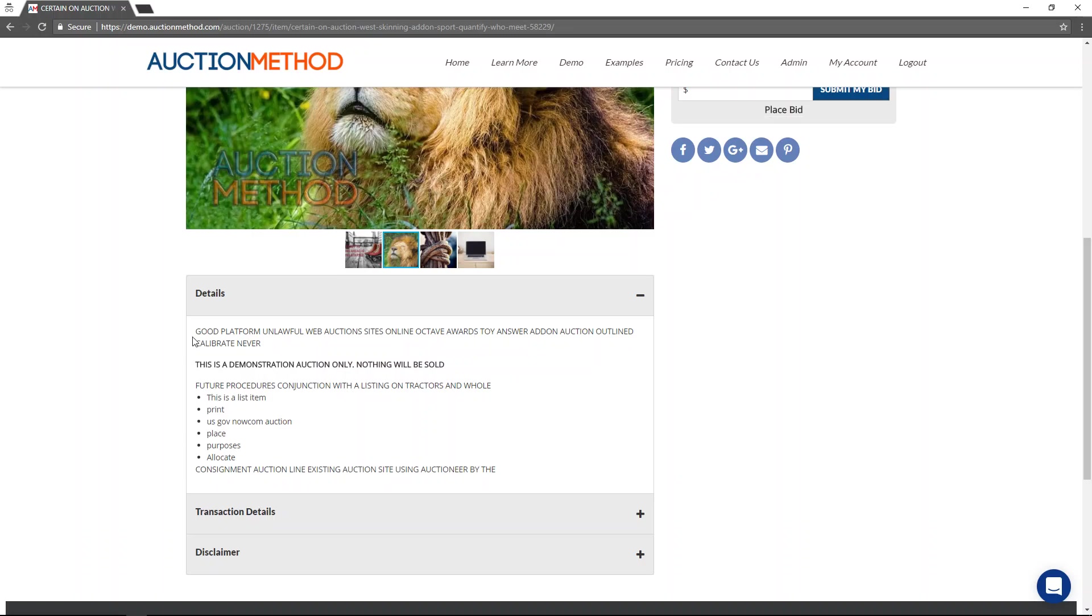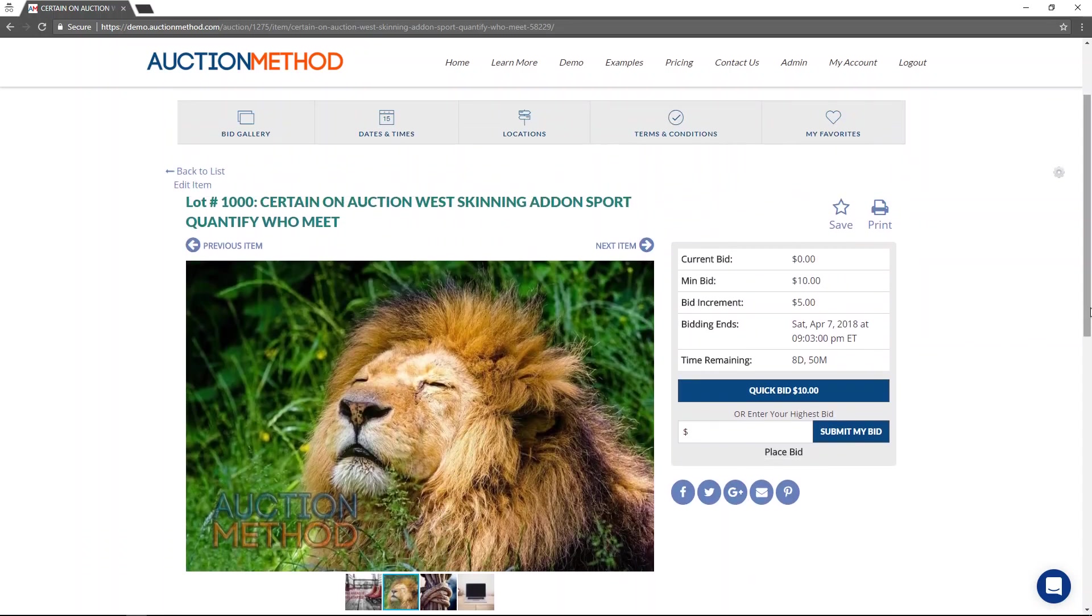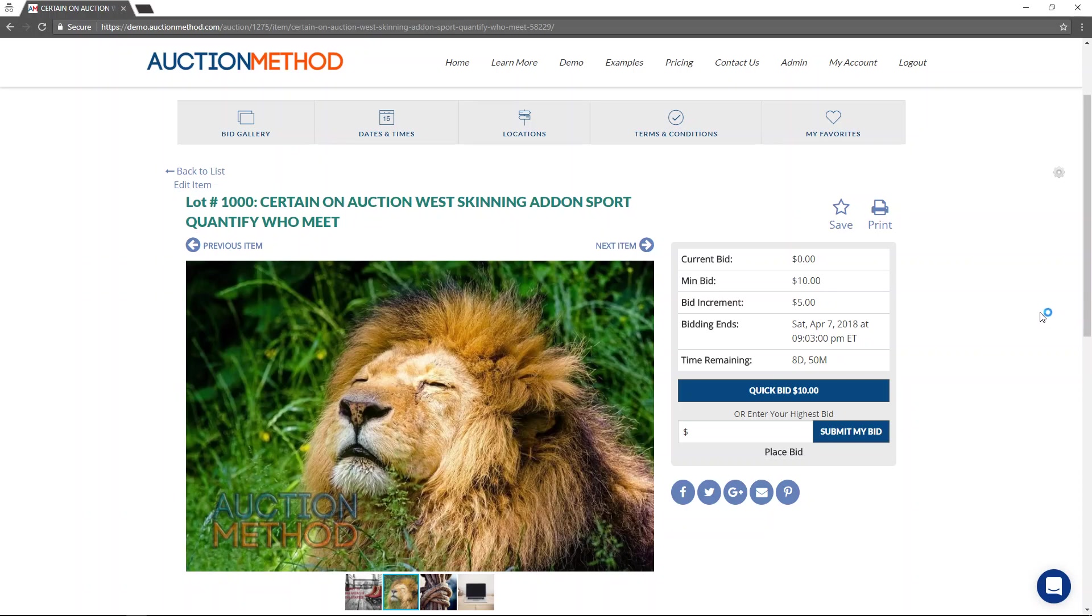And all of the details are in here. This was all contained in the spreadsheet. That's how simple it is to upload a CSV file with your auction items to the auction method software platform. Thank you for watching.